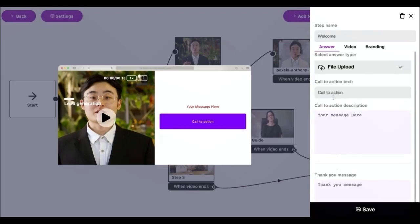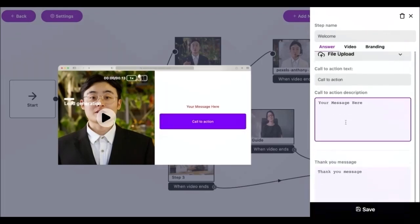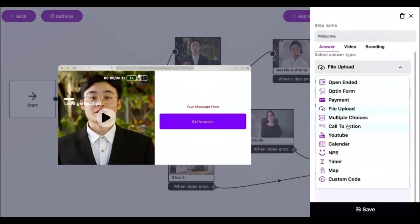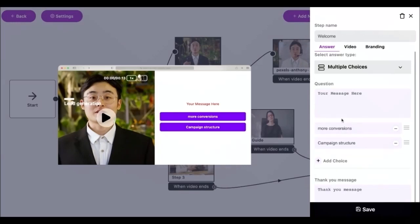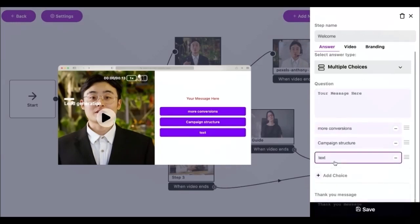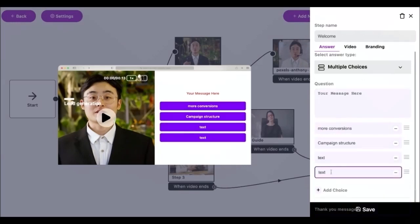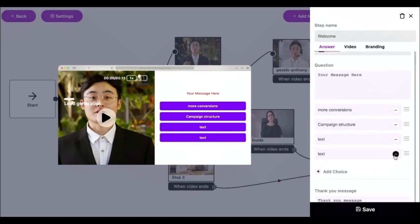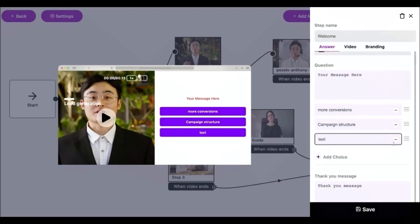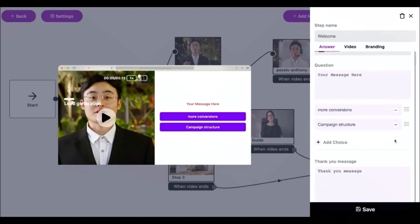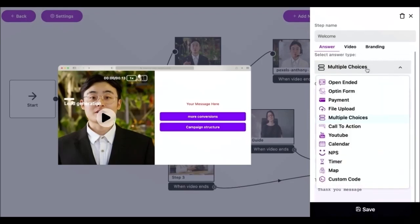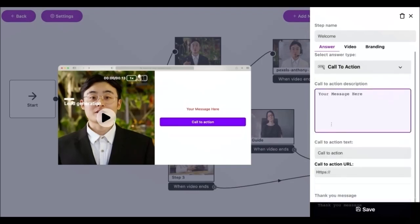Next we have the file upload. This answer type lets you collect files or images from your respondents. The multiple choice answer type is incredibly versatile. It can be used to ask simple yes or no questions as a navigational menu or to create complex lead qualification funnels through polls and surveys. This is one of two answer types that can be used with conditional logic.